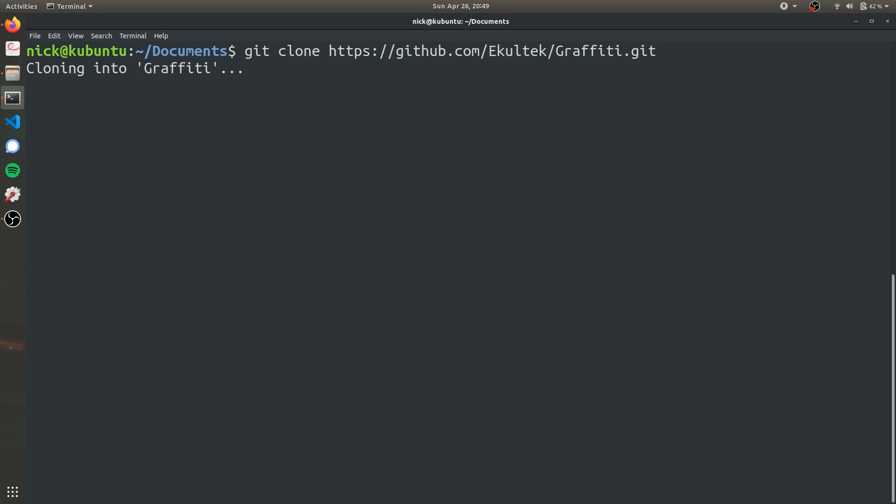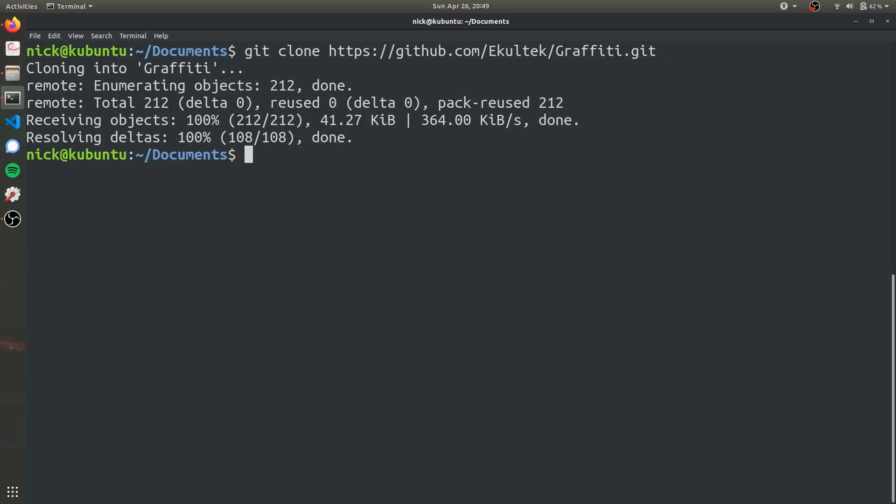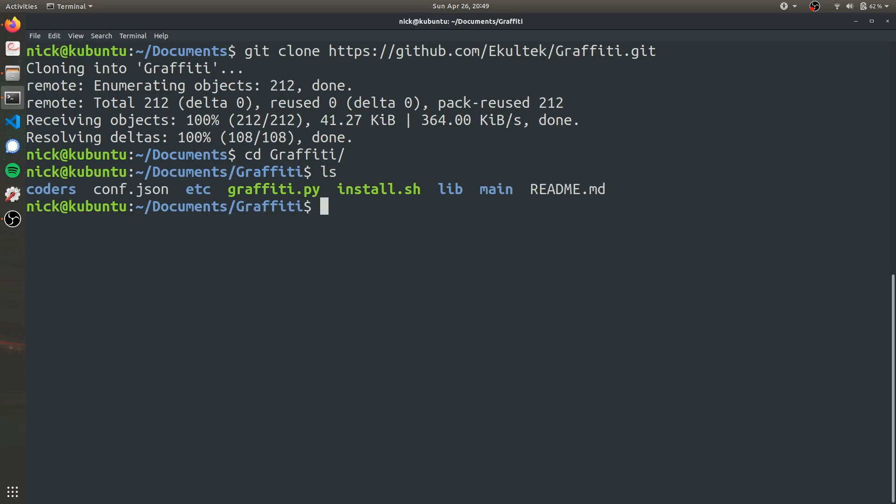We'll go ahead and give it a second and it's already done cloning the folder. So now we're just going to want to change our directory to the Graffiti folder. Now we can see the Python file right here is what we're going to be using to obfuscate our payloads.